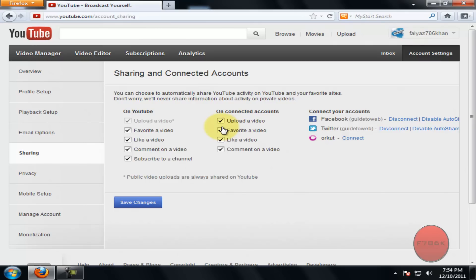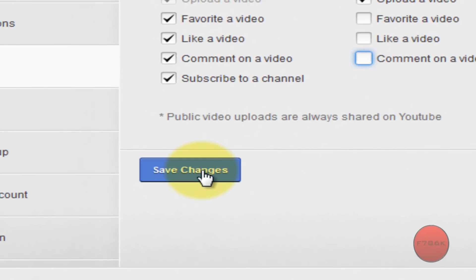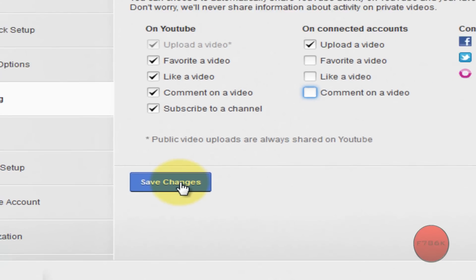I want only my uploaded videos to be shared on my Facebook and Twitter accounts, so I will uncheck the remaining boxes. Now only my uploaded videos will be shared to my Facebook and Twitter accounts. Once you are done, click on Save Changes.